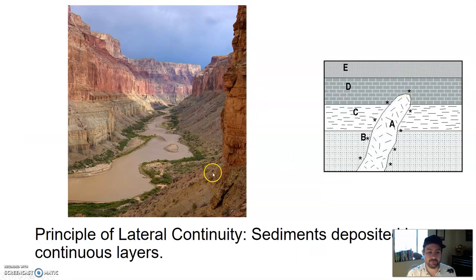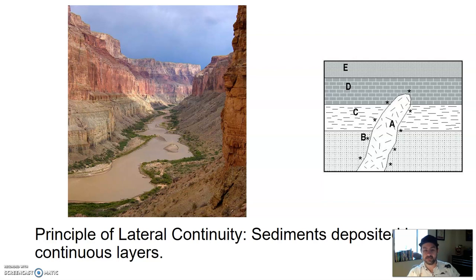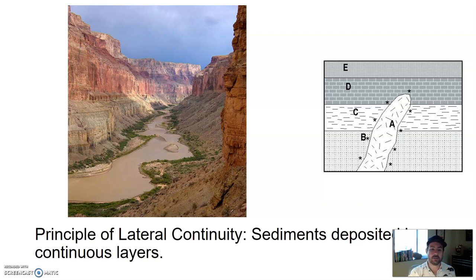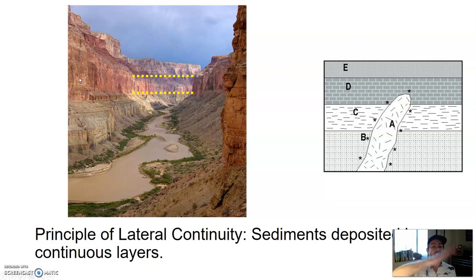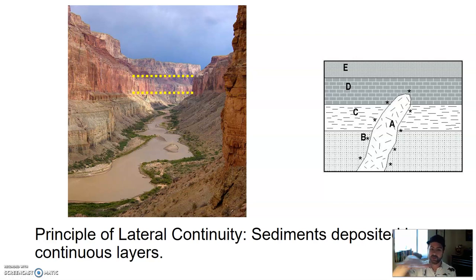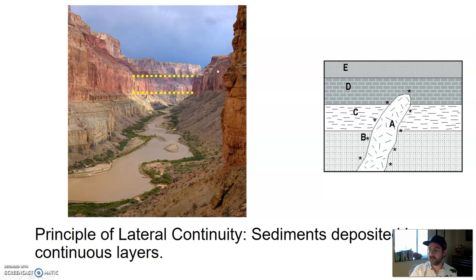Another principle is the principle of lateral continuity. It says that sediments are deposited in continuous layers — sediments, which would eventually become sedimentary rock, are formed in continuous layers. Looking at the Grand Canyon, a layer of sedimentary rock on one side is the same as the layer on the other side. It's not like each formed independently — it was continuous at one point. The river cut down through it. Lateral means sideways, so sediments were deposited in continuous layers sideways; the gap was not always there.